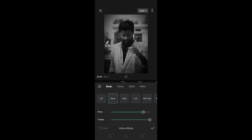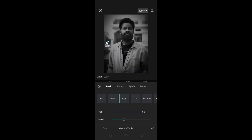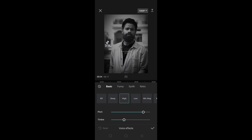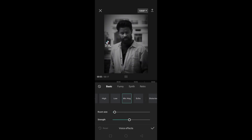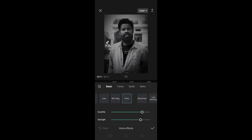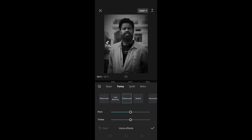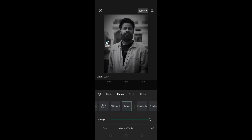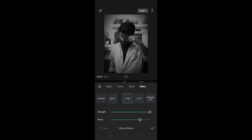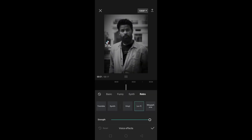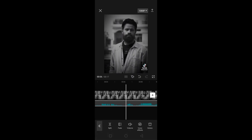Here, you can change your voice pitch like this.